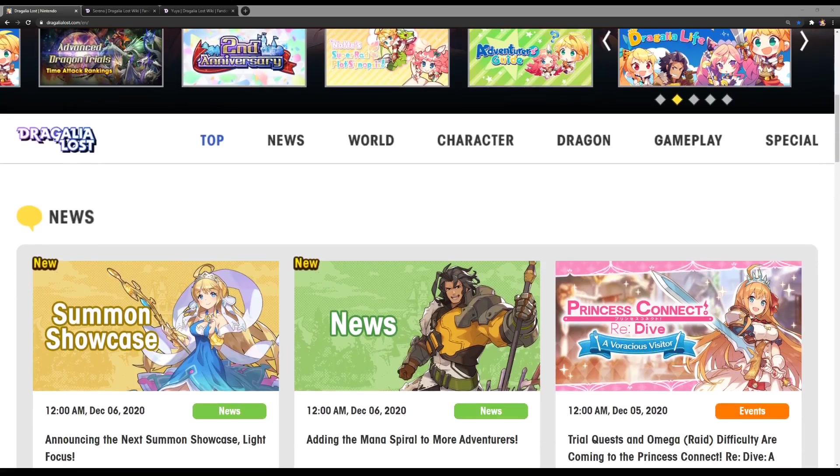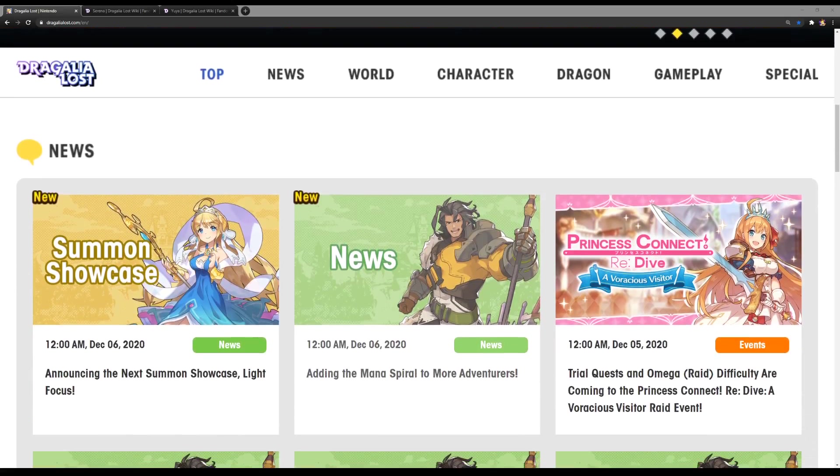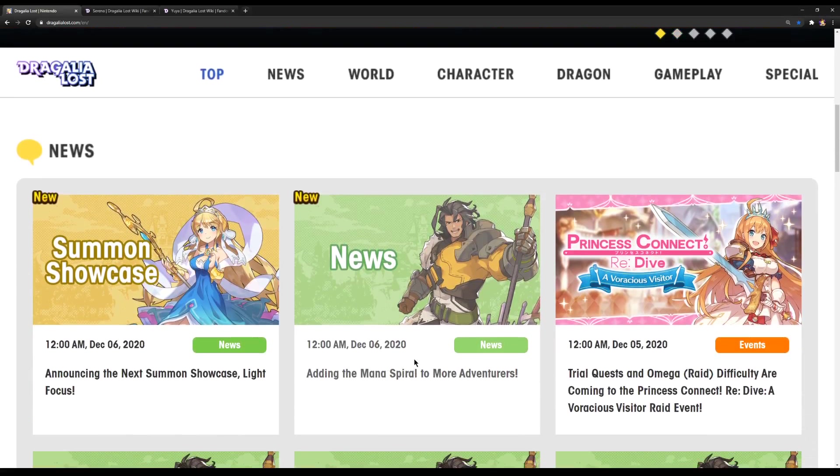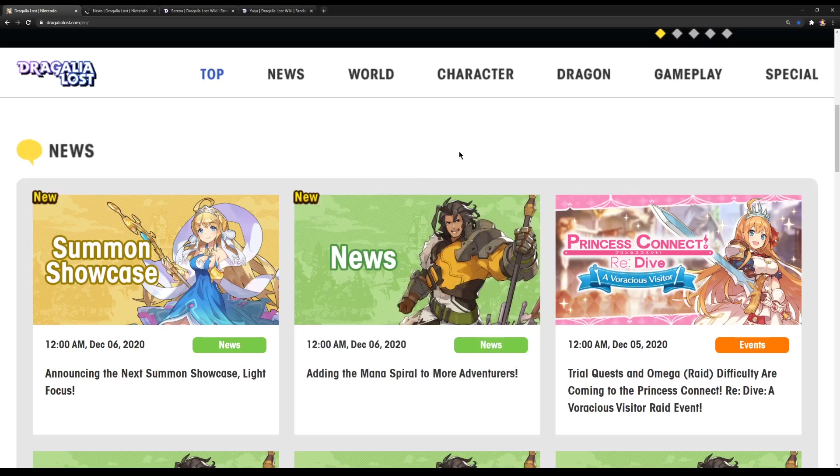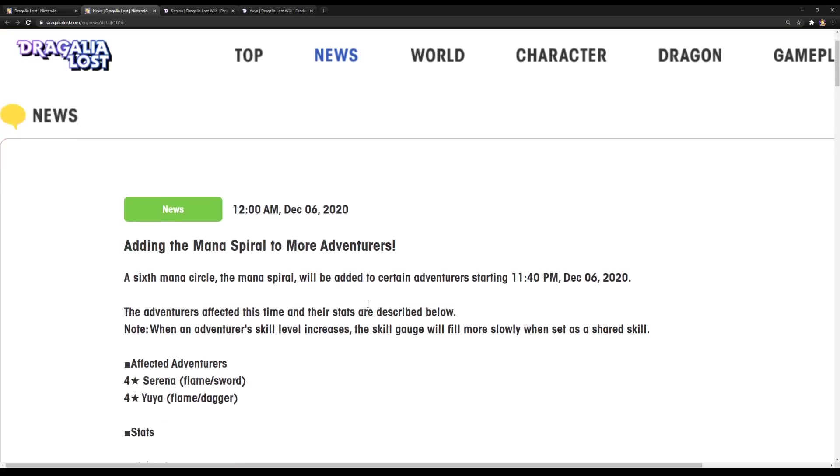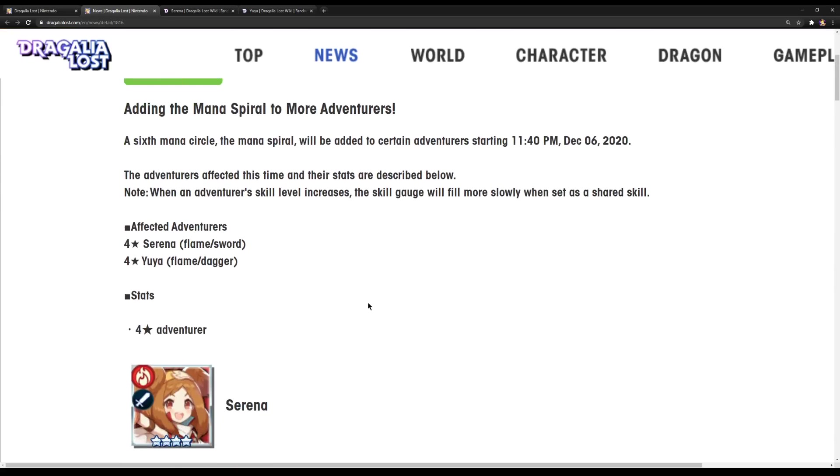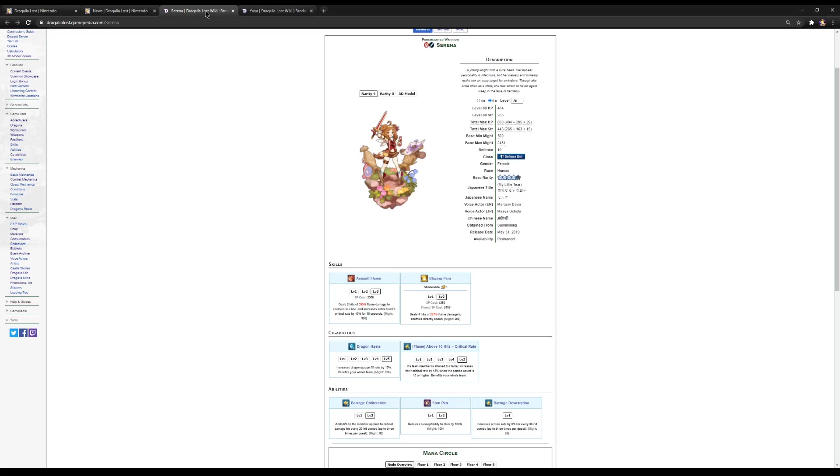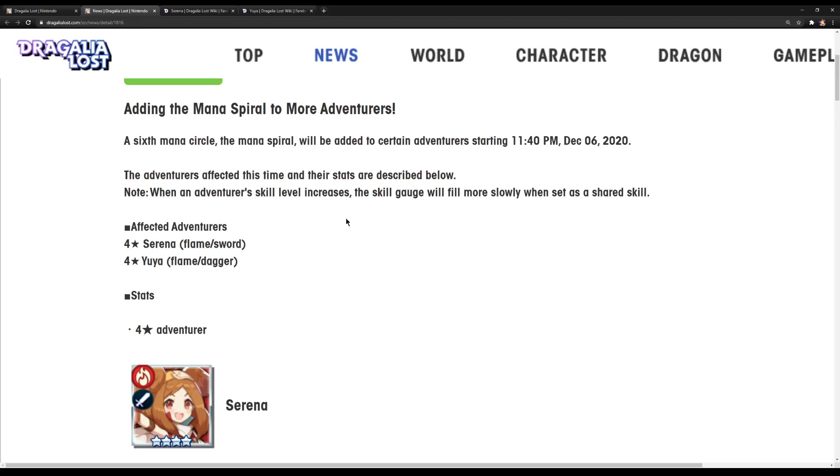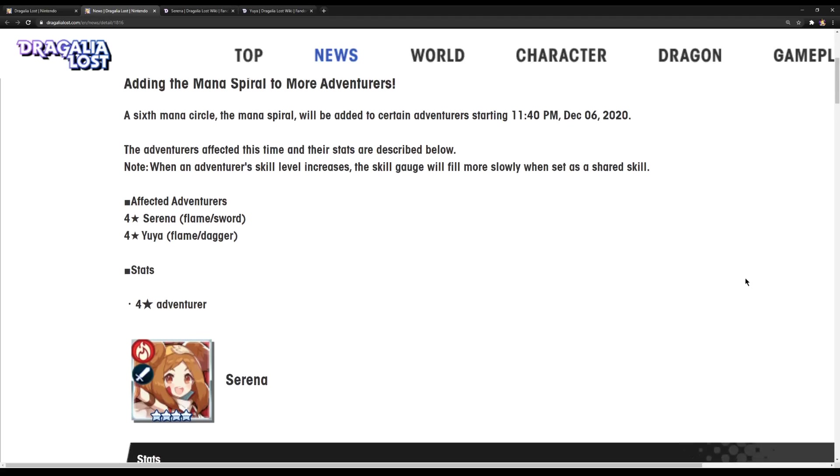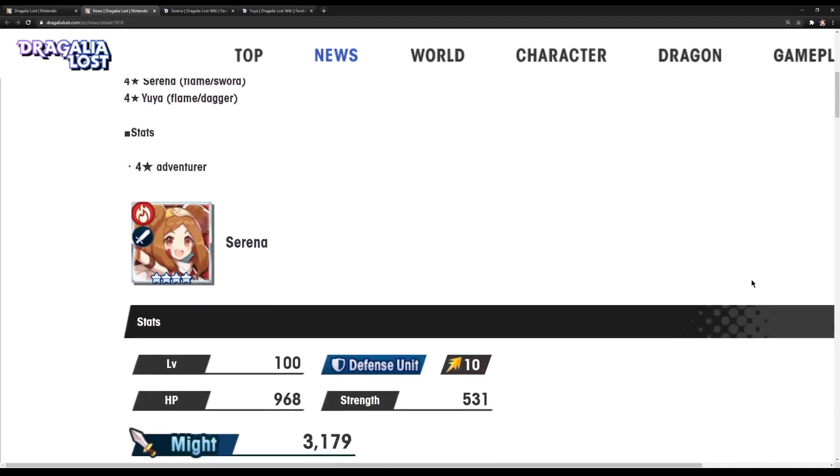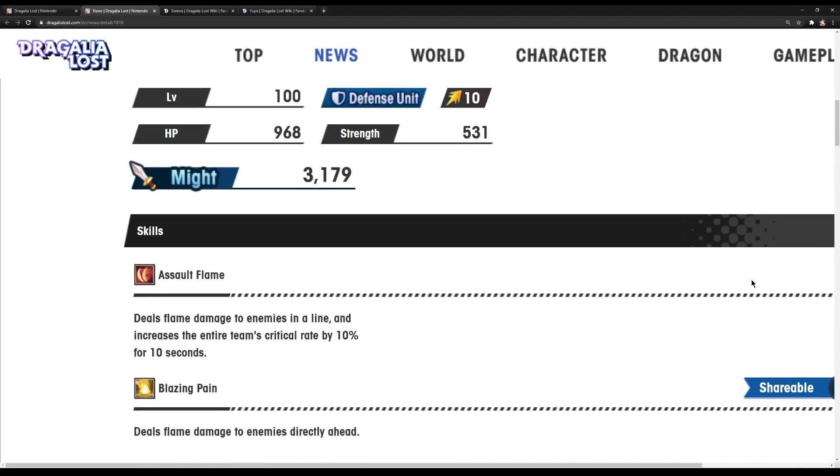What I first have to talk about is Mana Spirals. We have had new Mana Spirals be announced in the end of this month. And in case you weren't aware, they were Yuya and Serena. Now we finally have information about them. And more or less, let's now get into it.